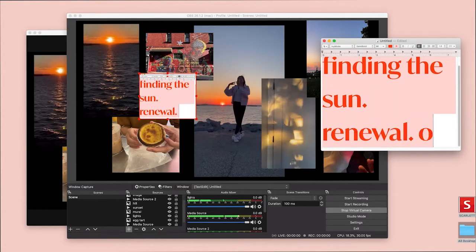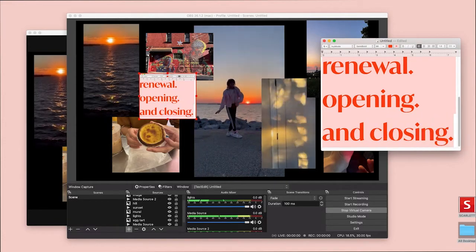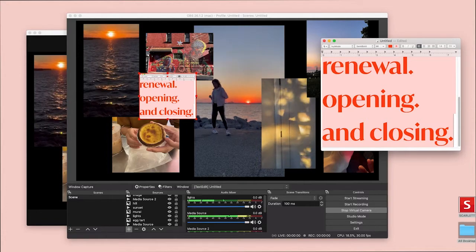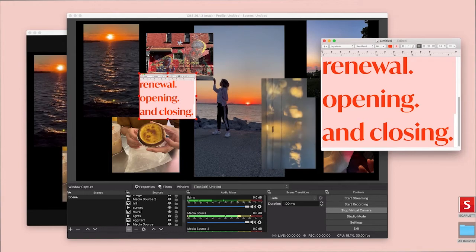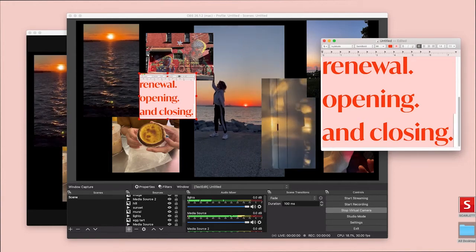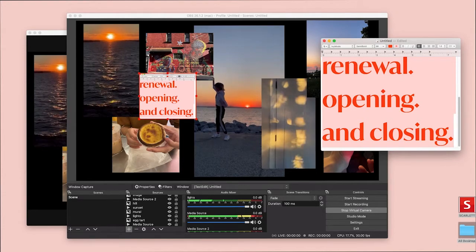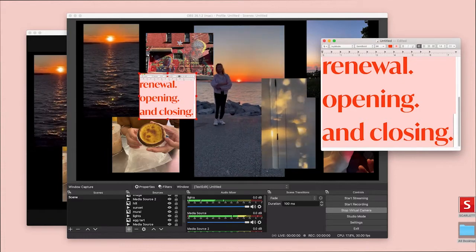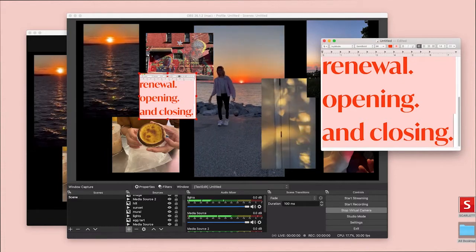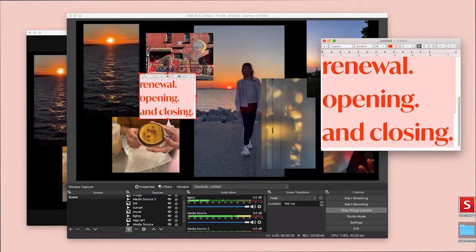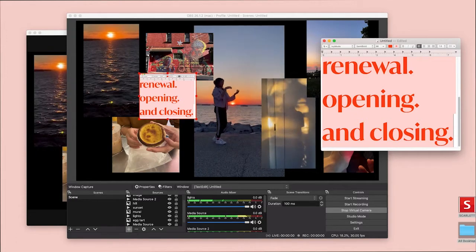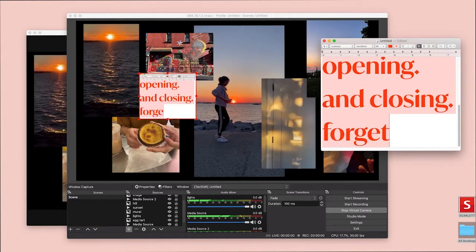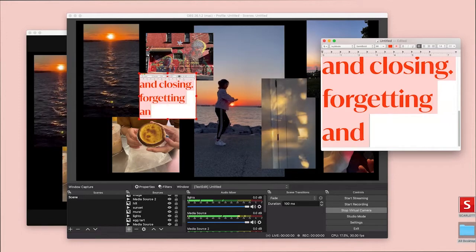Renewal. Opening and closing. So these were some of the thoughts that I had during our writing exercise. Thinking about this time of, you know, things opening back up. Going back to normalcy, quote quote. The sense of renewal. And also the sense of opening and closing. And also this fear of forgetting and remembering.